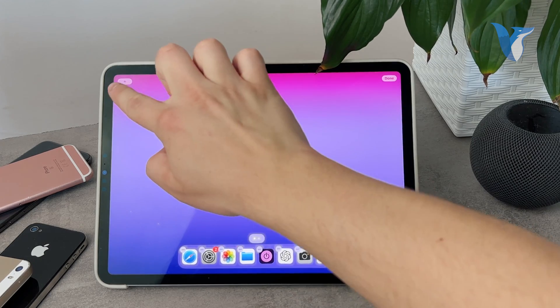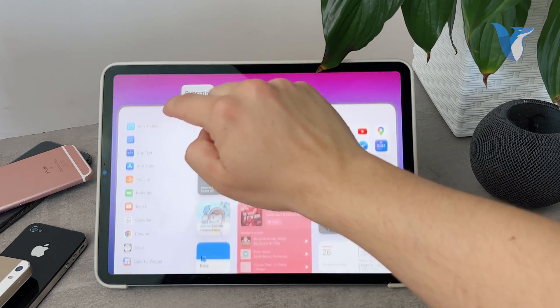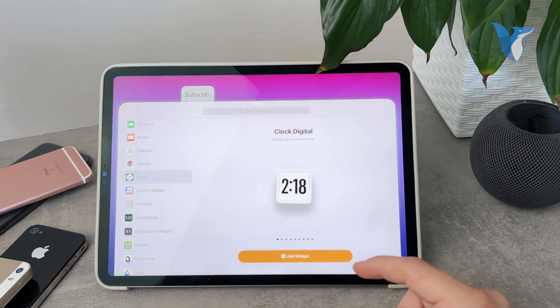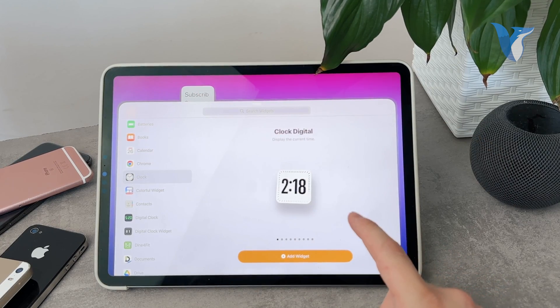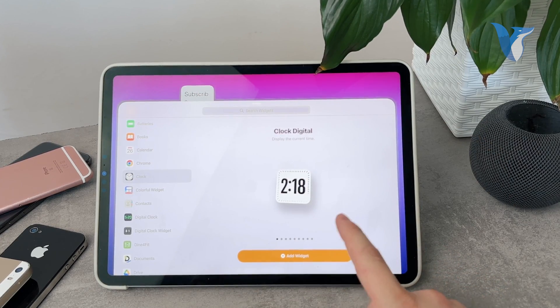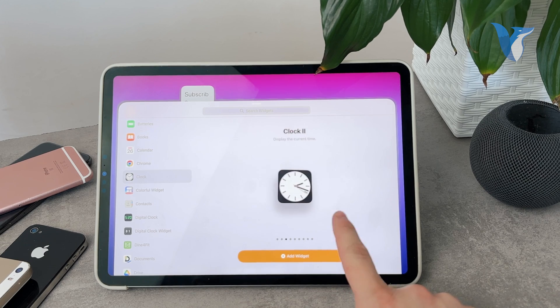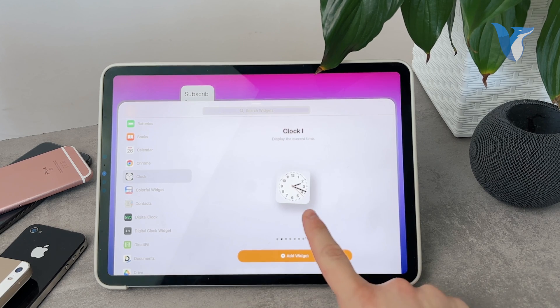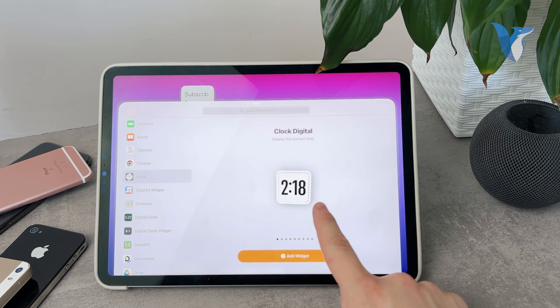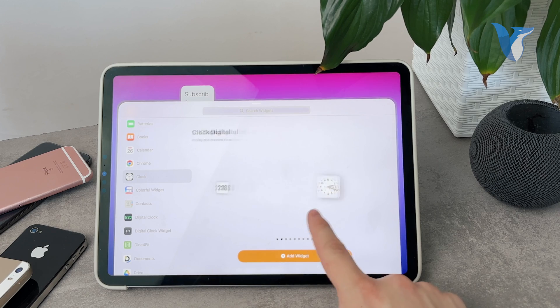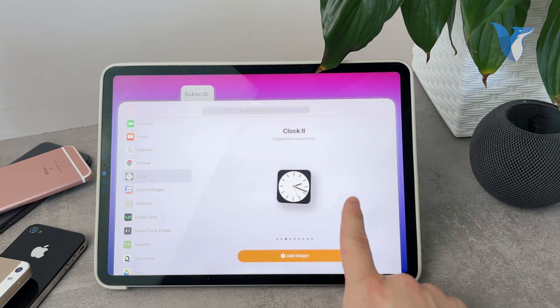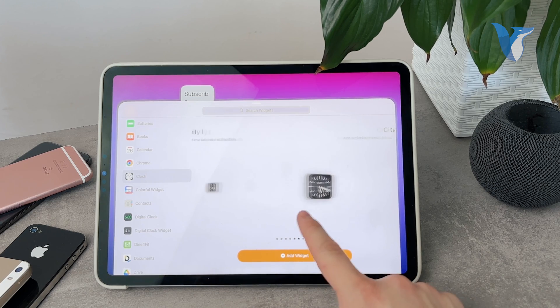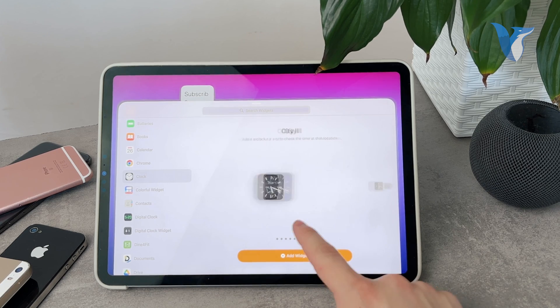Instead, tap on the plus and scroll down to the clock. Instead of that one, I have multiple different styles to pick from. So I probably had this one before, so I can go to the digital clock. I can swipe through them to find the style which I prefer.